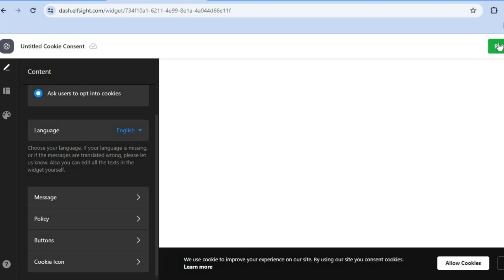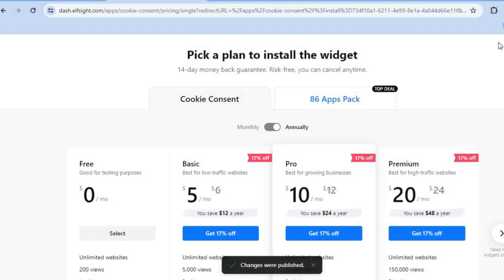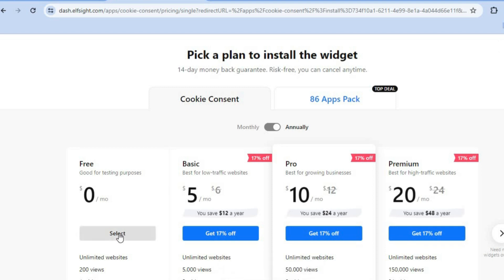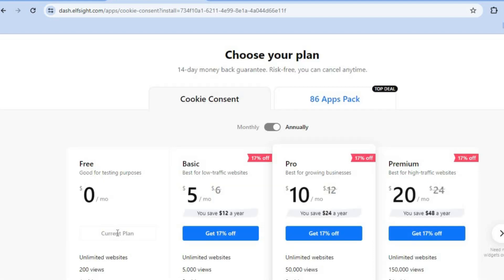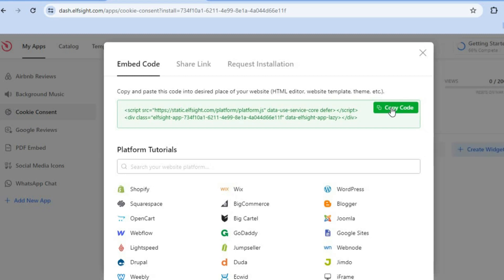Once you're finished, tap on Publish in the top right-hand corner. You'll be led to a new page — tap on Select below the free plan, then tap Copy Code to copy the embed code.